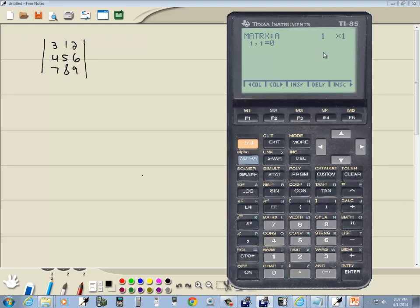Now it's asking us for the size of our matrix, and it's rows by columns, so I'm going to do a 3, enter, 3, enter.